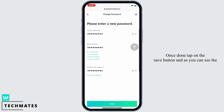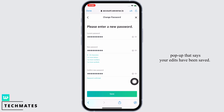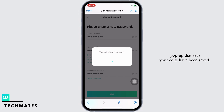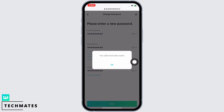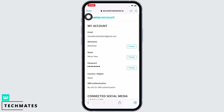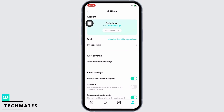Once done, tap on the save button, and as you can see the pop-up that says your edits have been saved. Tap on OK and you're done — this is how you can change your password on Weverse.